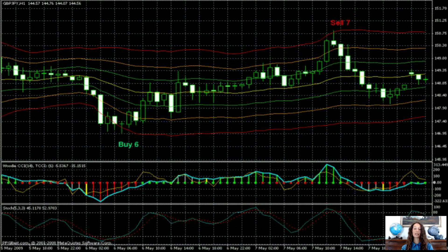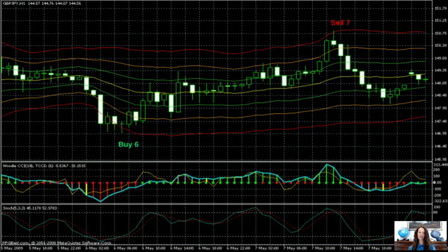The next sell signal was picked up at 149.90 with a stop loss at 150.87. At 6 pm the price reached the yellow median and therefore a position was closed at 148.83 for a profit of 107 pips. The stop loss was then moved to 149.80. At 7 am on May 8 the stop loss was moved to 149.25 and the trade was stopped a few hours later for a profit of 65 pips.